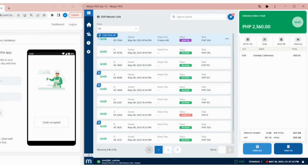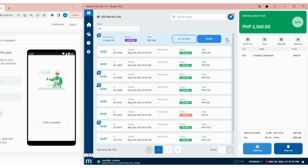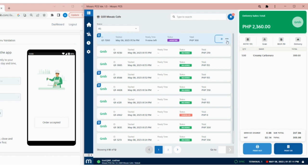For self-pickup orders, you will see a pin location icon on the left corner of the order. In here, we have an option to extend the preparation time or set the status to Ready.